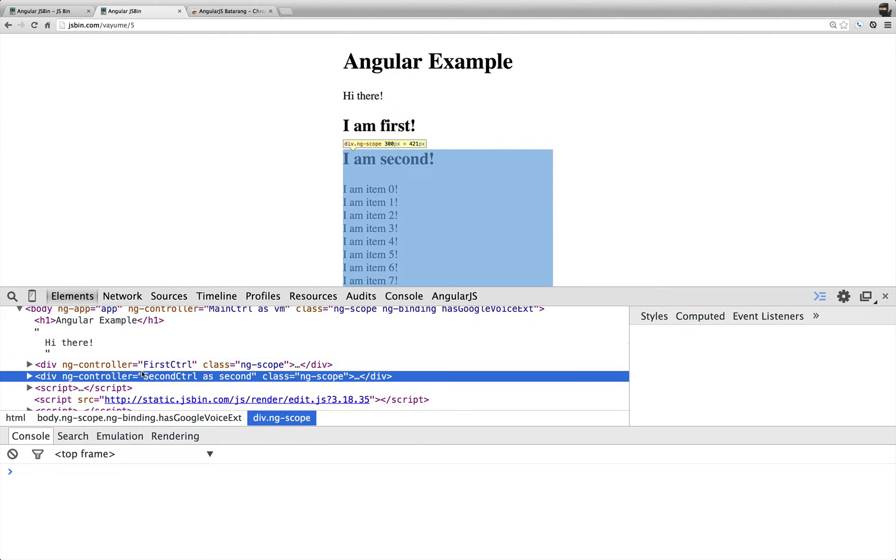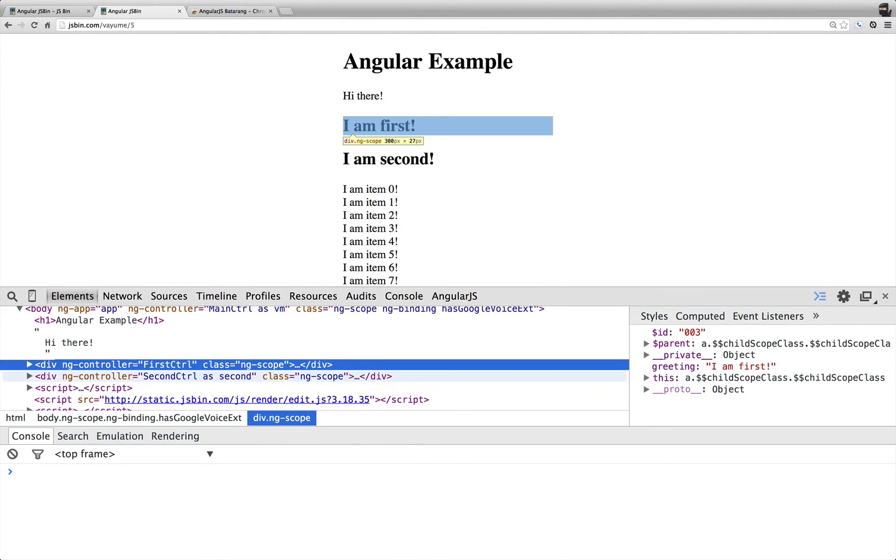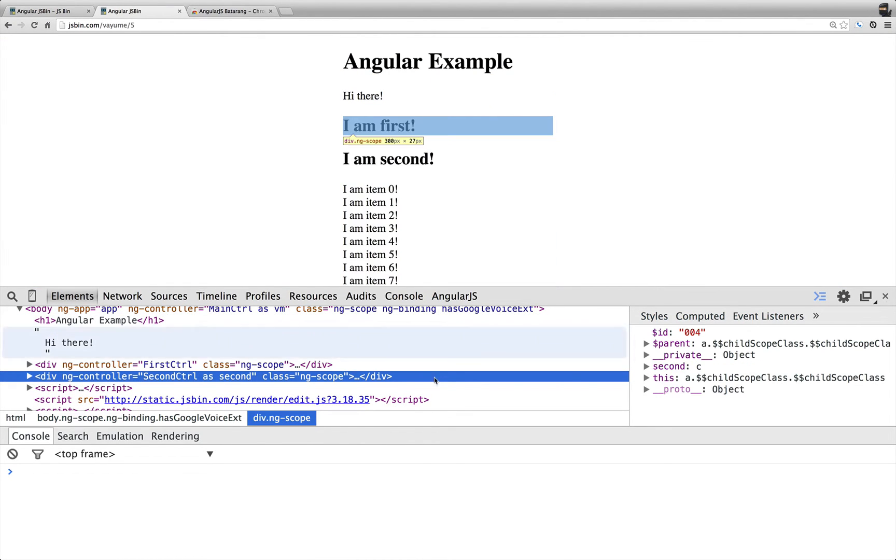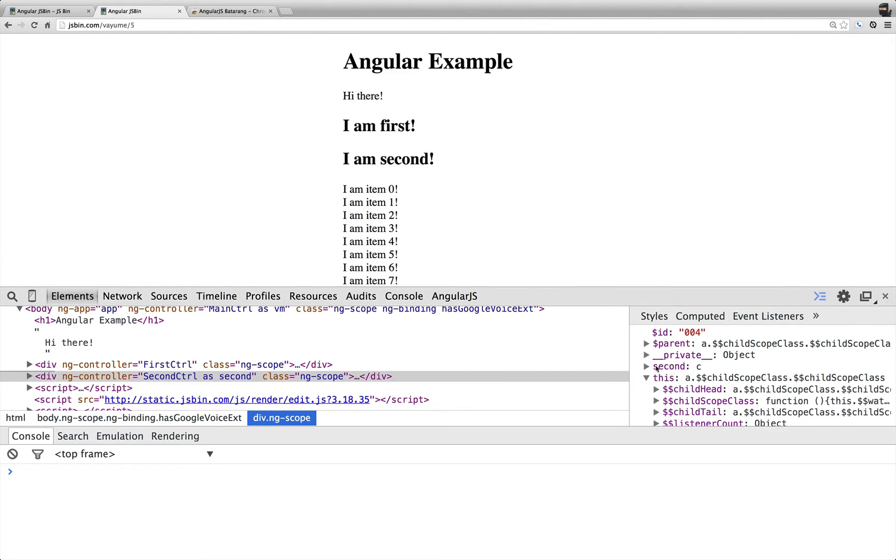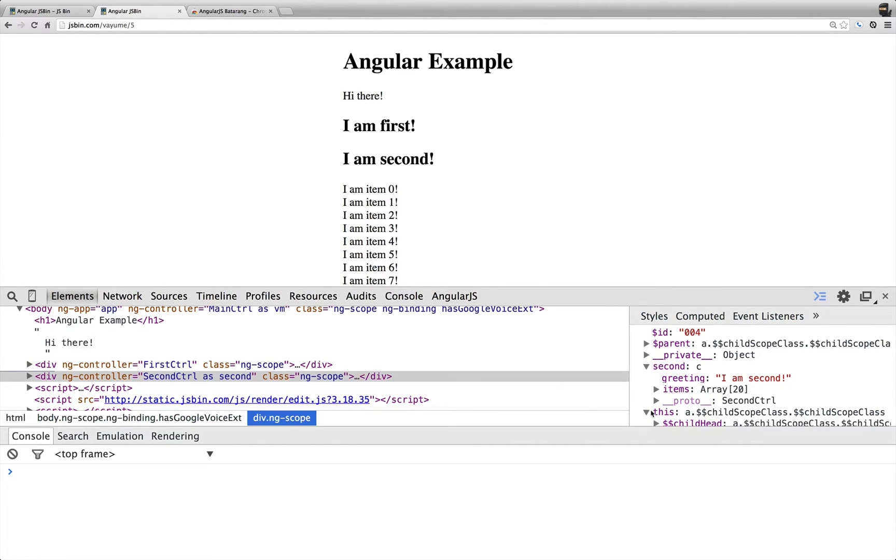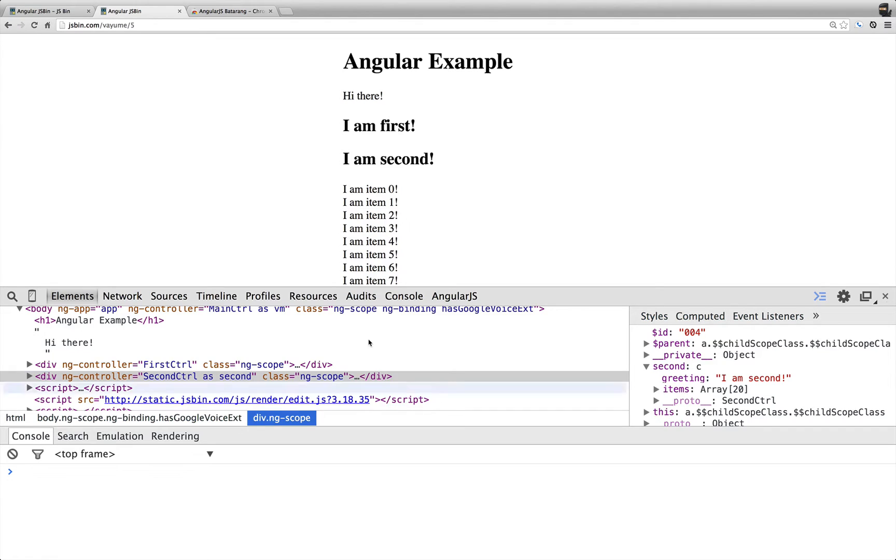And then for second, we have this second, because we're using controller as second, and all the properties that we put on to second, which is greeting items.